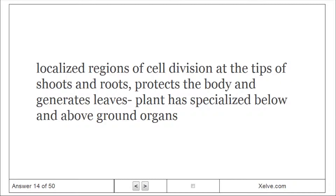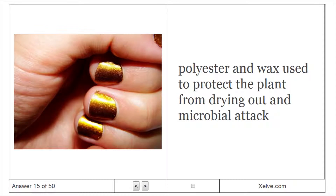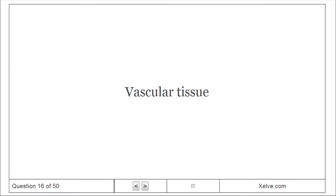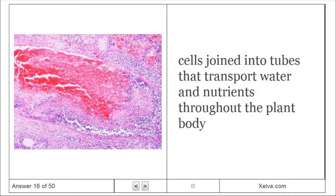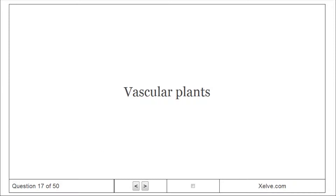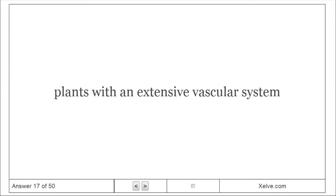Apical meristems: Localized regions of cell division at the tips of shoots and roots; protects the body and generates new tissue. Leaves: The plant has specialized above and below ground organs. Cuticle: Polyester and wax used to protect the plant from drying out and microbial attack. Vascular tissue: Cells joined in two tubes that transport water and nutrients throughout the plant body. Vascular plants: Plants with an extensive vascular system.